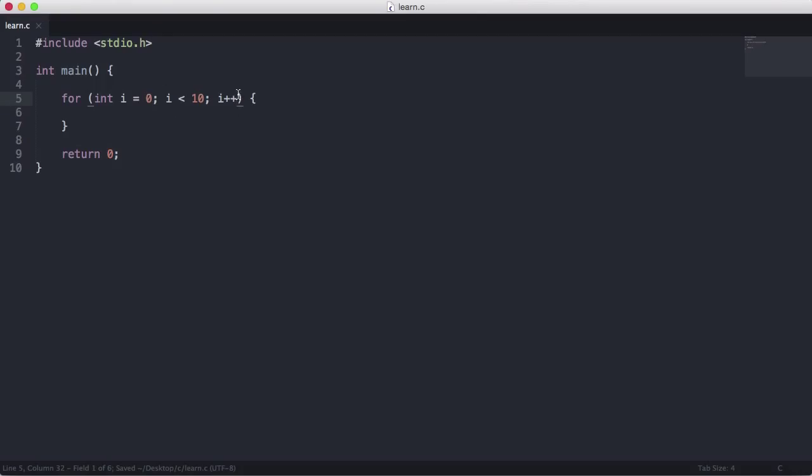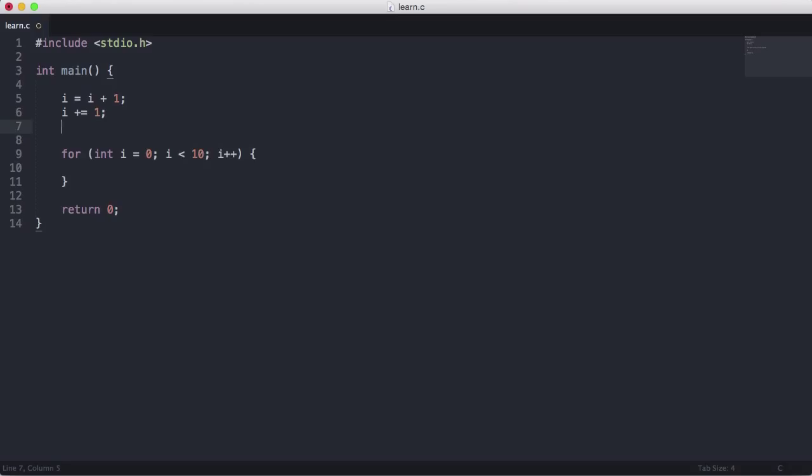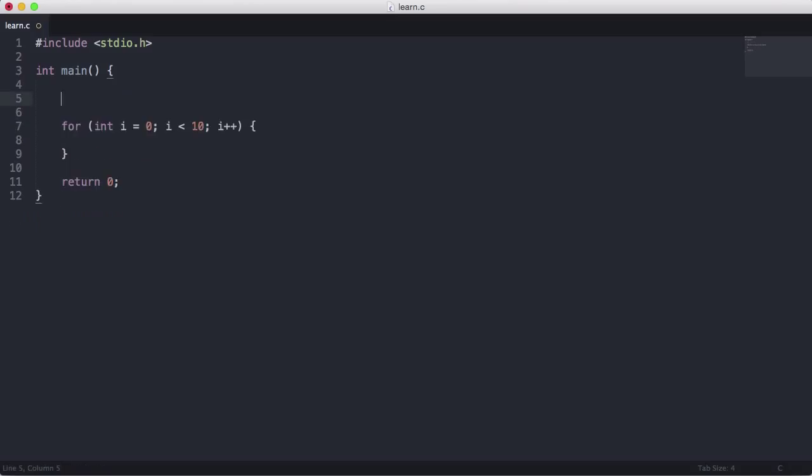So i plus plus just means i plus one. Instead of writing i equals i plus one or i plus equals one, we can write i plus plus. These three things are exactly equivalent to each other. They're exactly the same thing, they're just different ways of writing it.